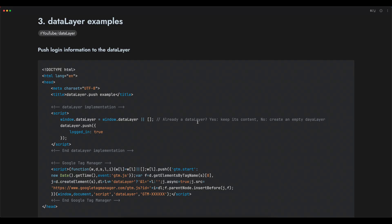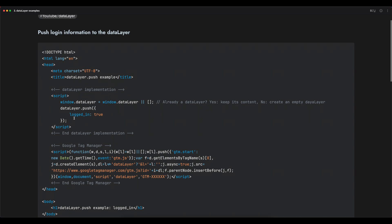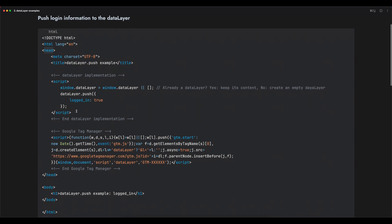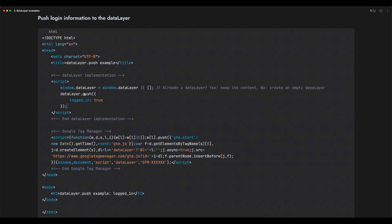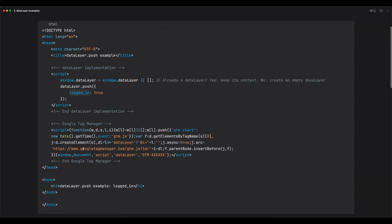Let's say you have an e-commerce website on which your users can log in and you want to give the information to Google Tag Manager whether the current user is logged in or not. If you want to do this, you will need to use the data layer. Here, inside the head of your page, you have your data layer implementation and your Google Tag Manager code. I'm sending the information 'logged in' to the data layer, so the value is either true or false. In Google Tag Manager, I will be able to read this value and trigger some tags accordingly.